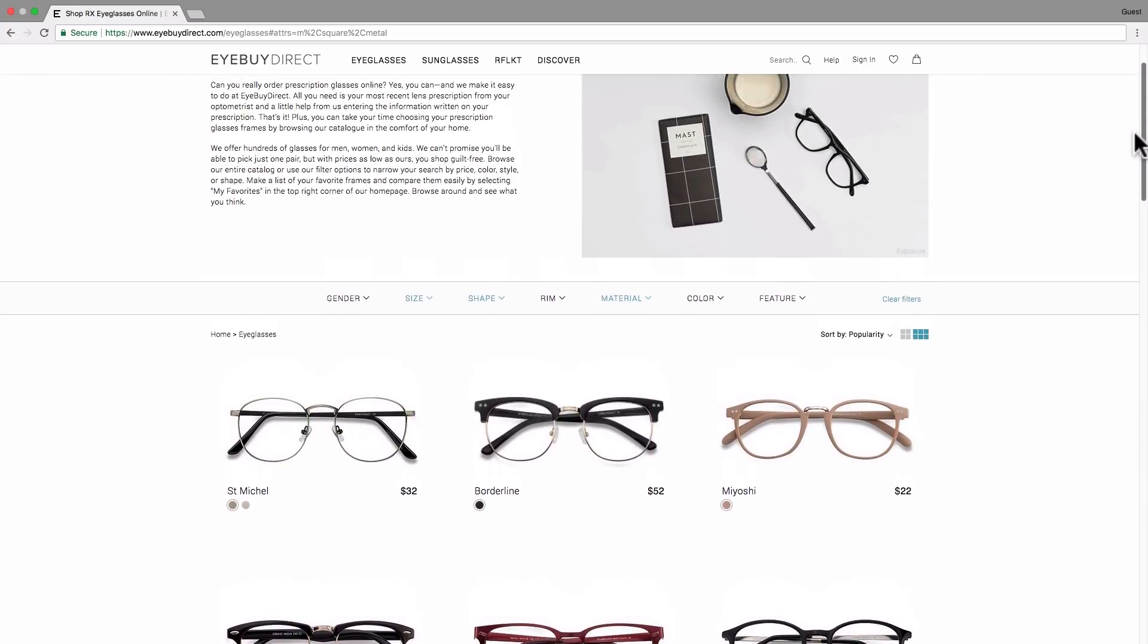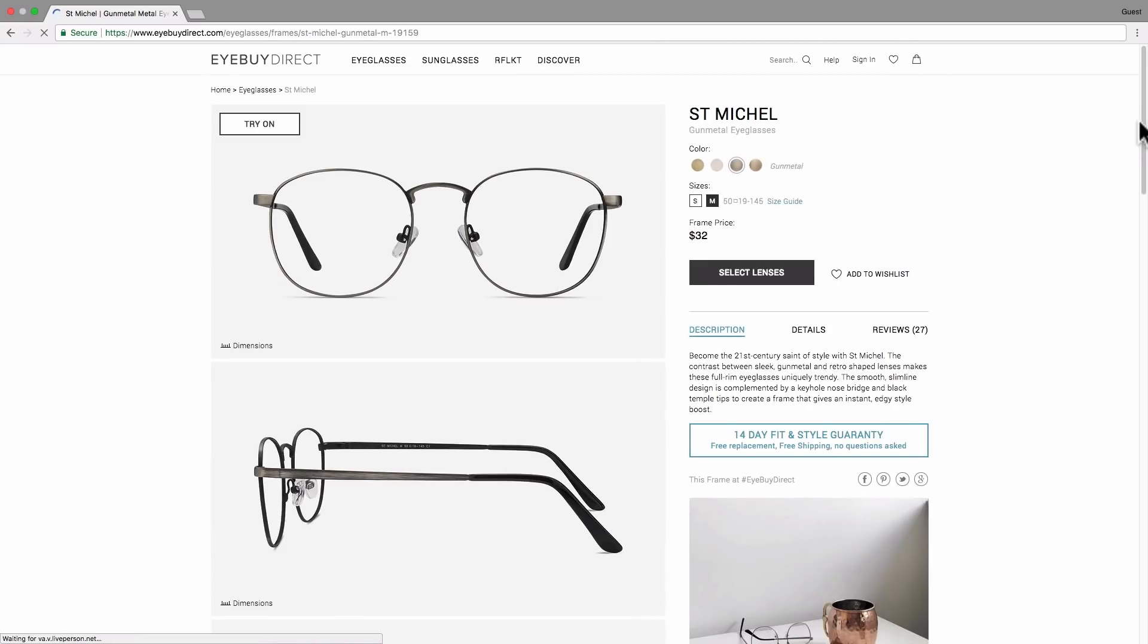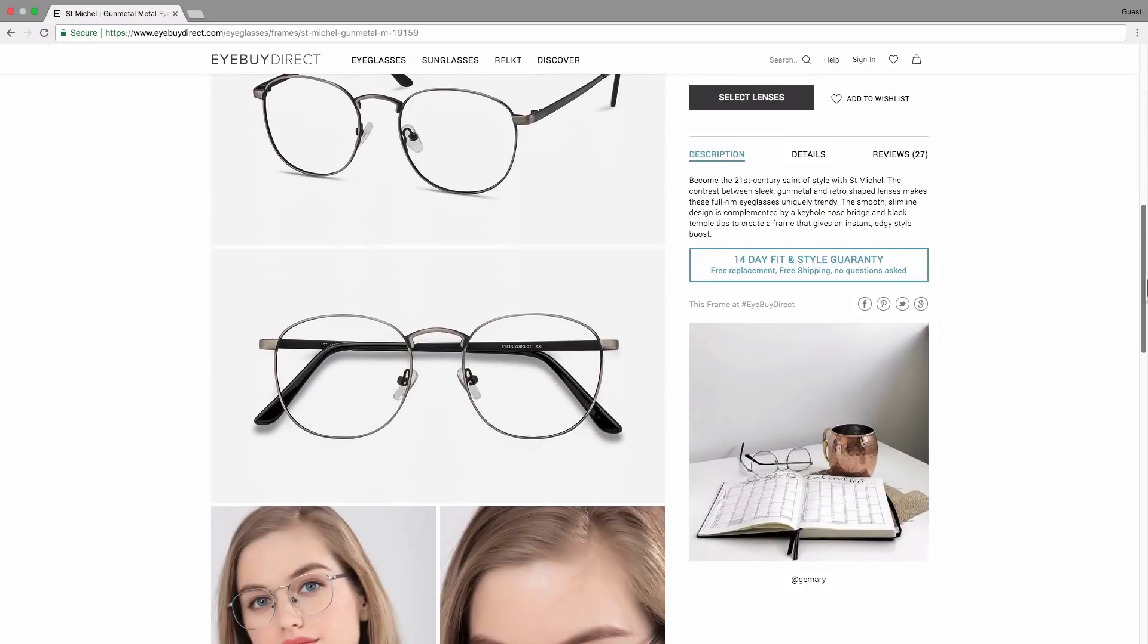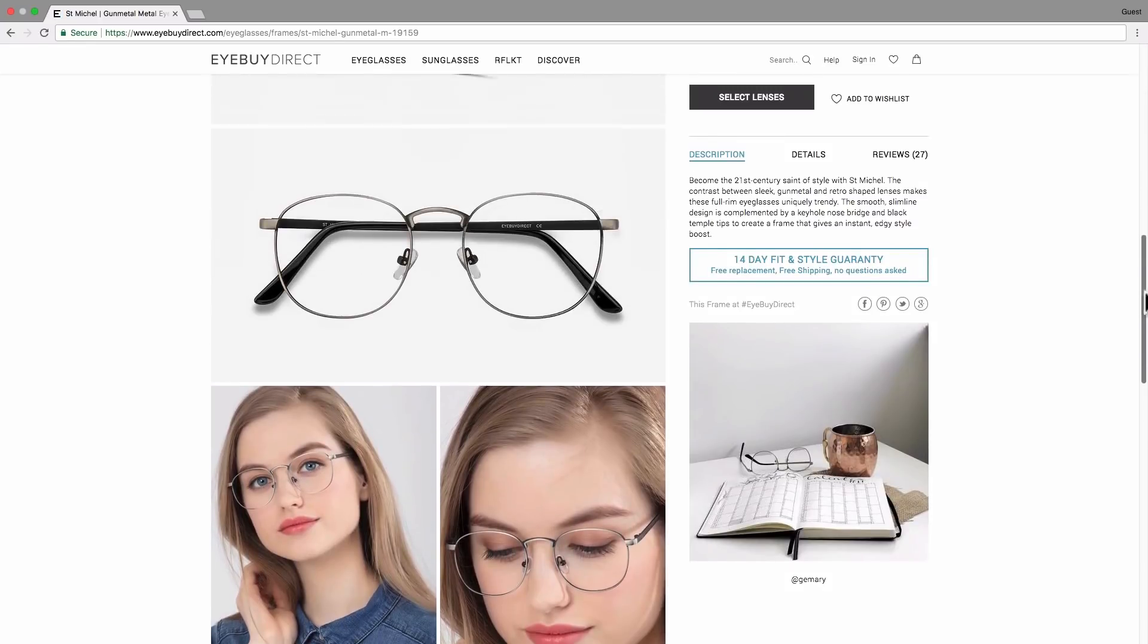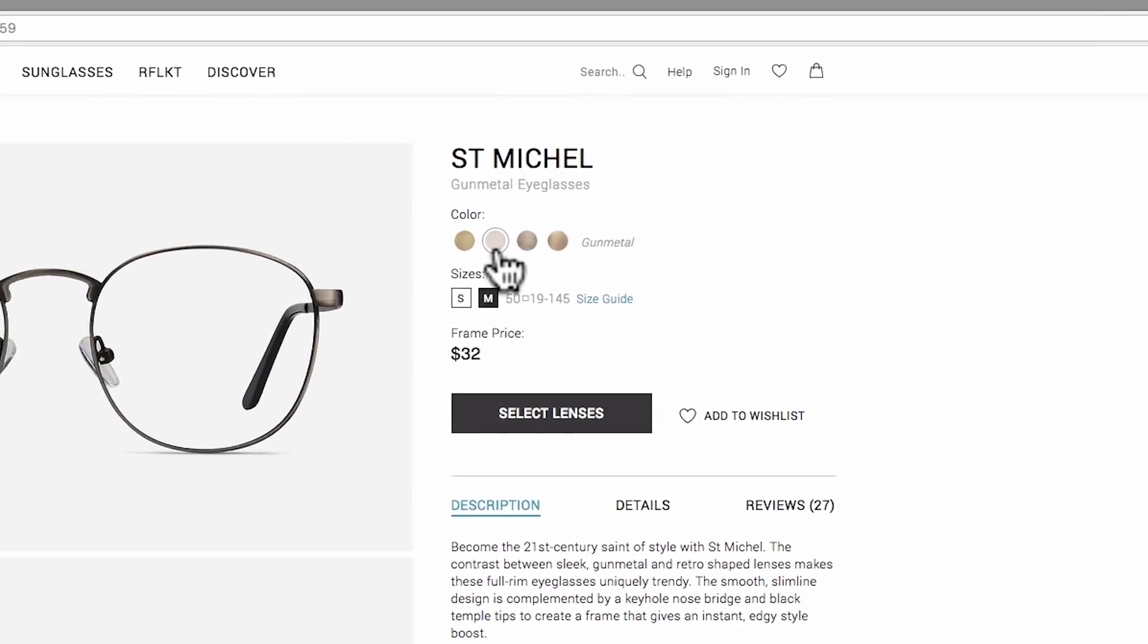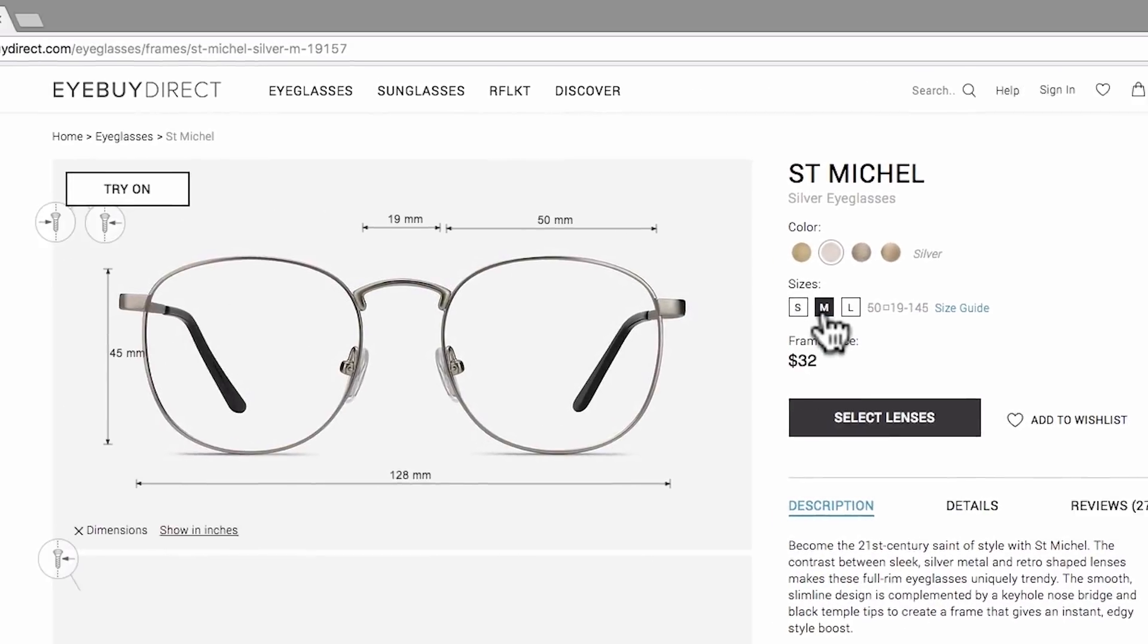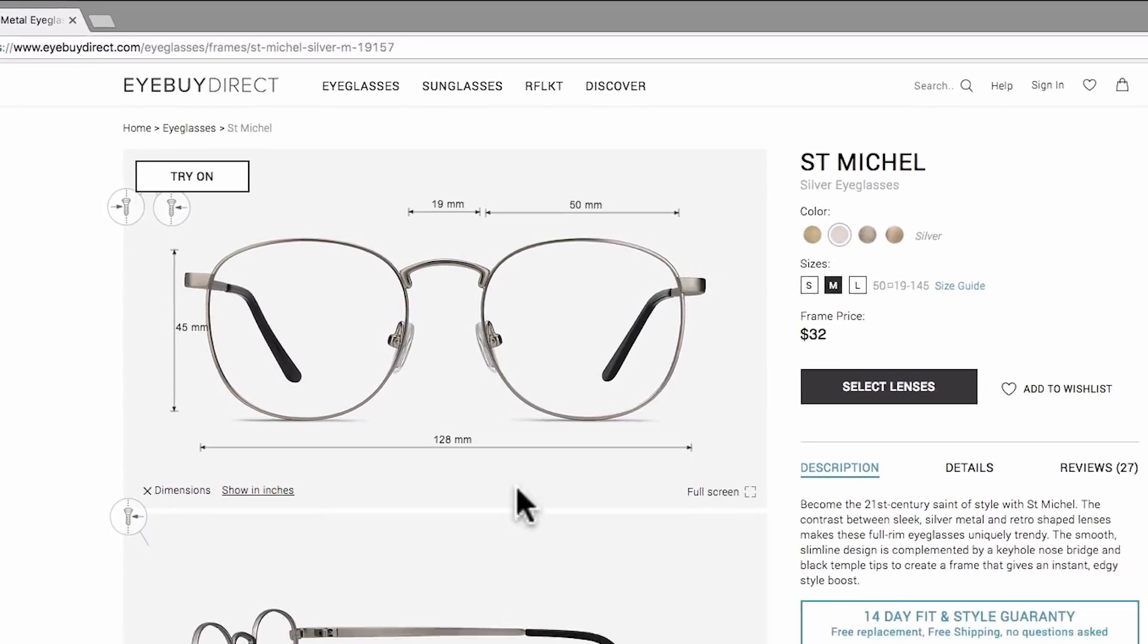I want to go with St. Michel. Clicking on the frame you want takes you to the product page where you can see a more in-depth view of the frames and its details. From here you can choose the right color and then select your size. Clicking on the size gives you access to the dimensions. You can see the measurements for each individual part ensuring the perfect fit.